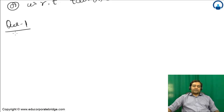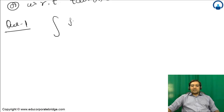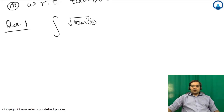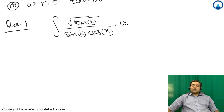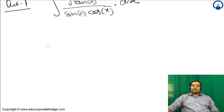So, Question 1: integration of tan(x) upon sin(x) into cos(x) dx.